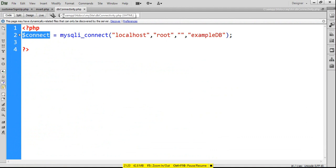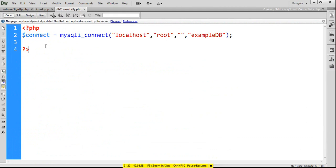I hope you've understood everything. This is a simple way to insert data with PHP into a MySQL database. If you don't understand anything, please write to me. Thank you so much, take care, Allah Hafiz.